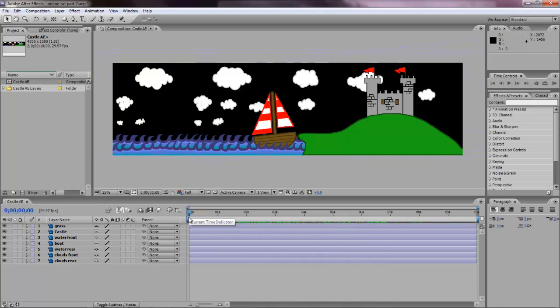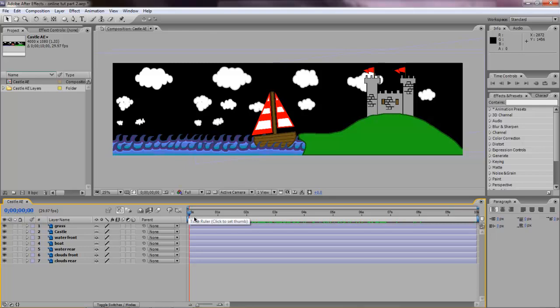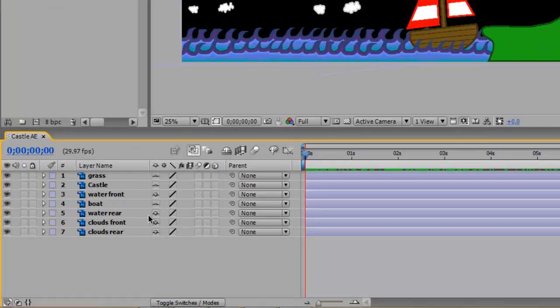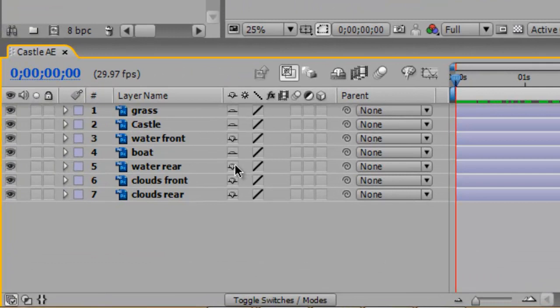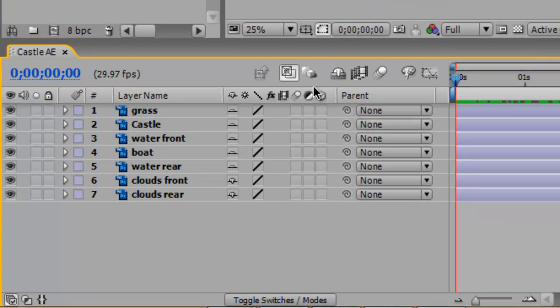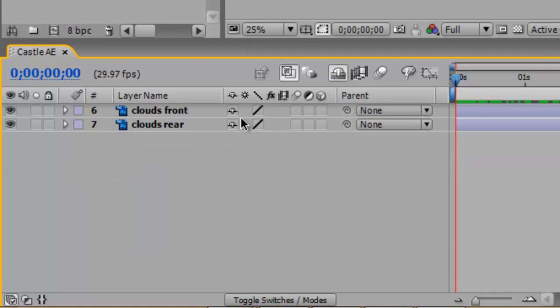In this next section we're going to add a sky and we're going to animate the clouds. So we'll do the clouds first. We'll just make life really easy and shy water front and water rear and then hide shy layers. That way we're only looking at the clouds front and the clouds rear.